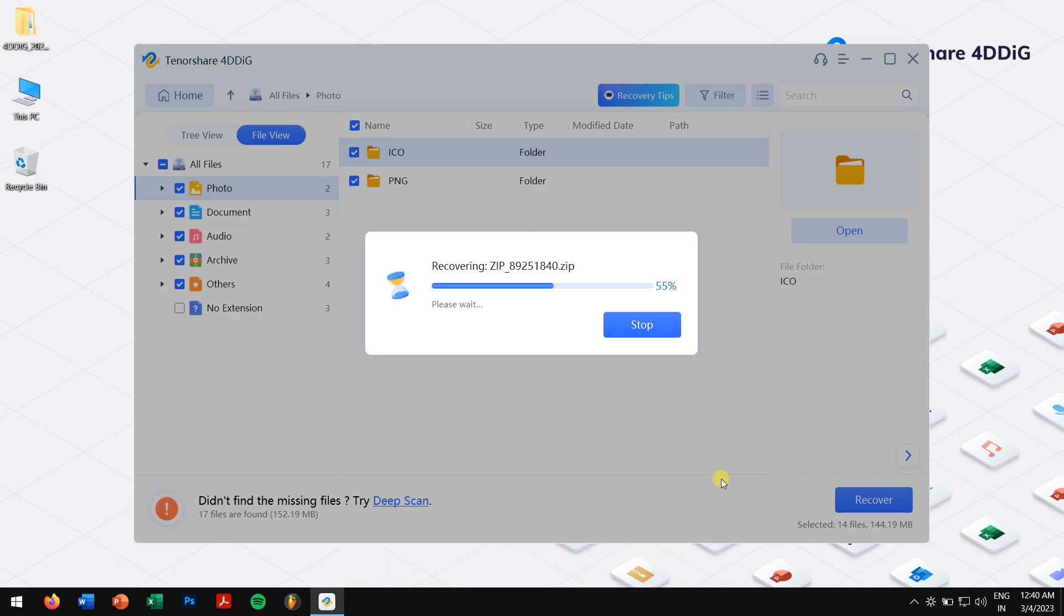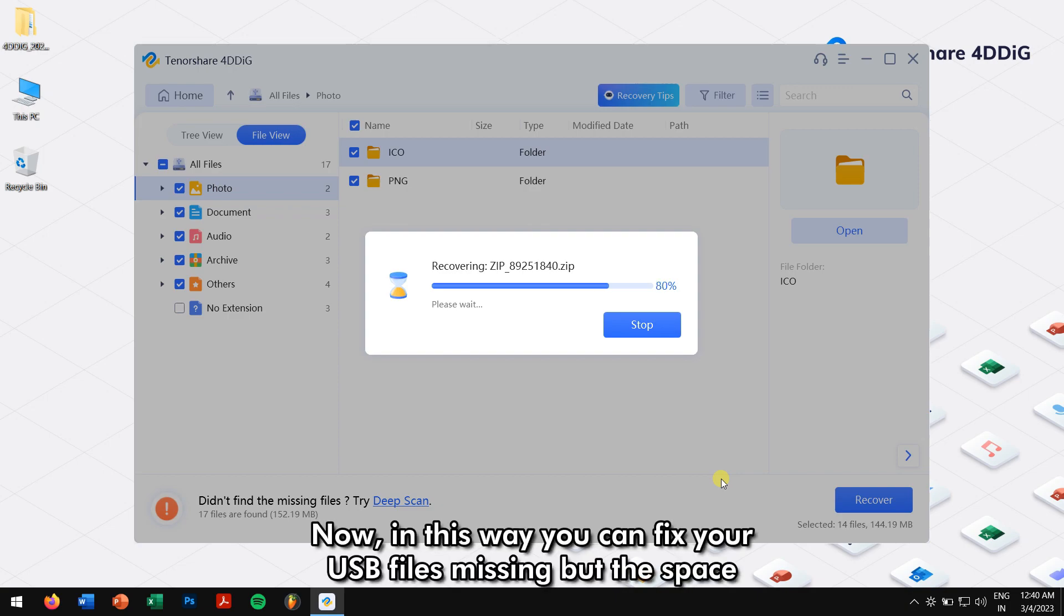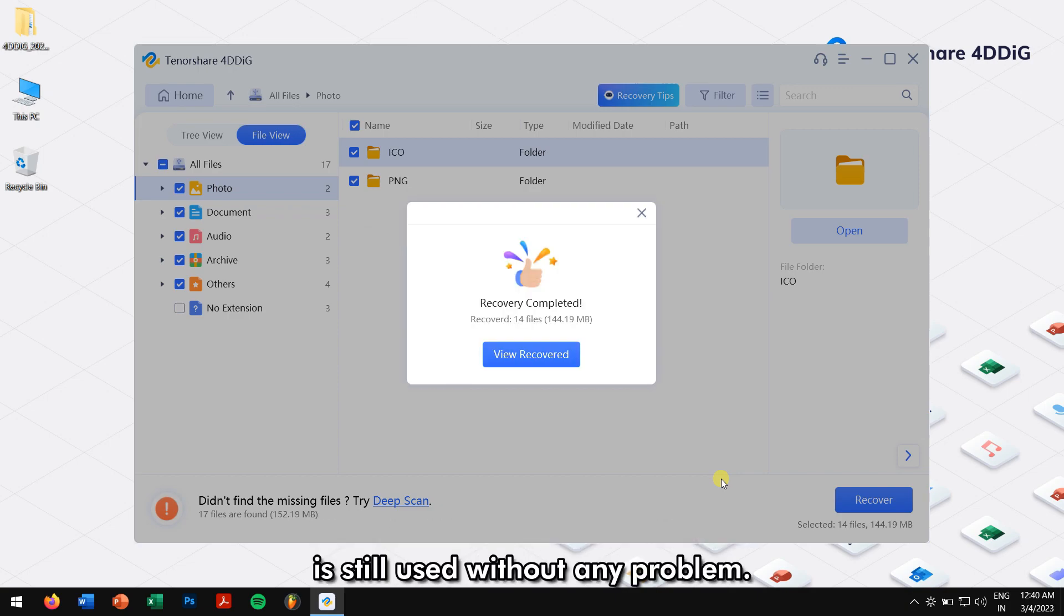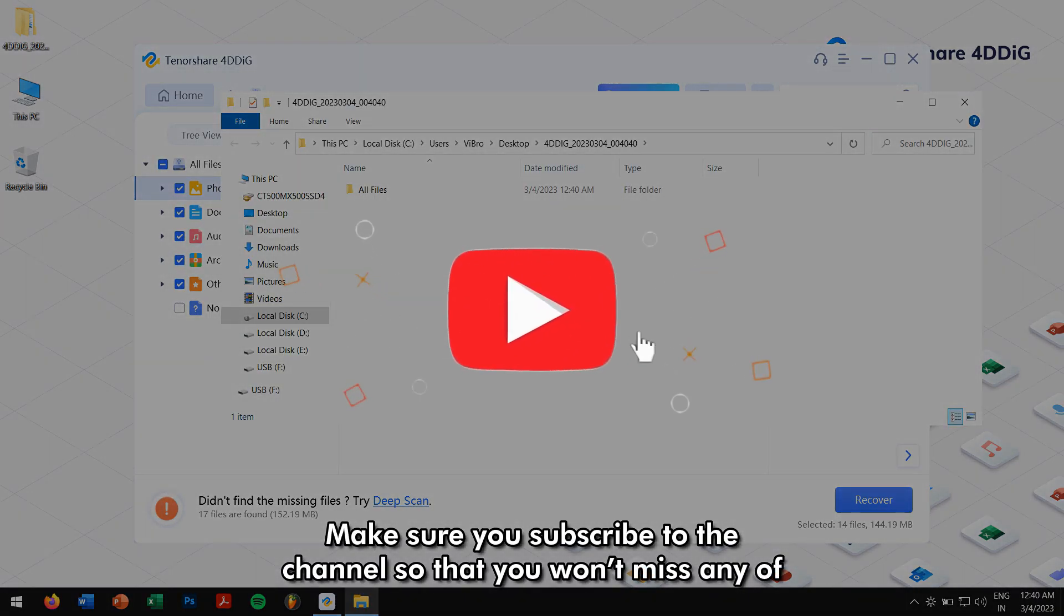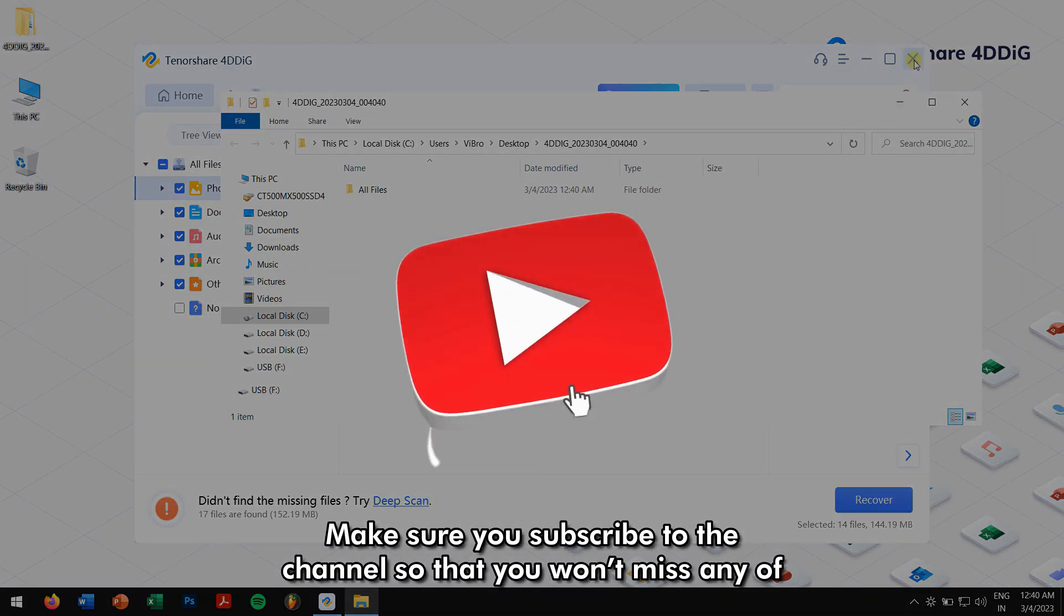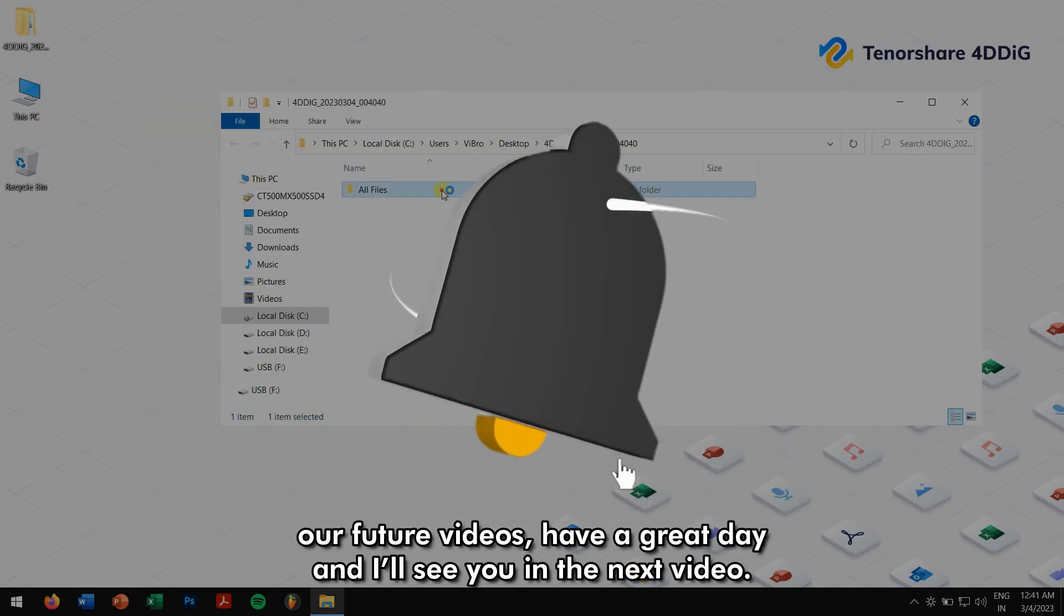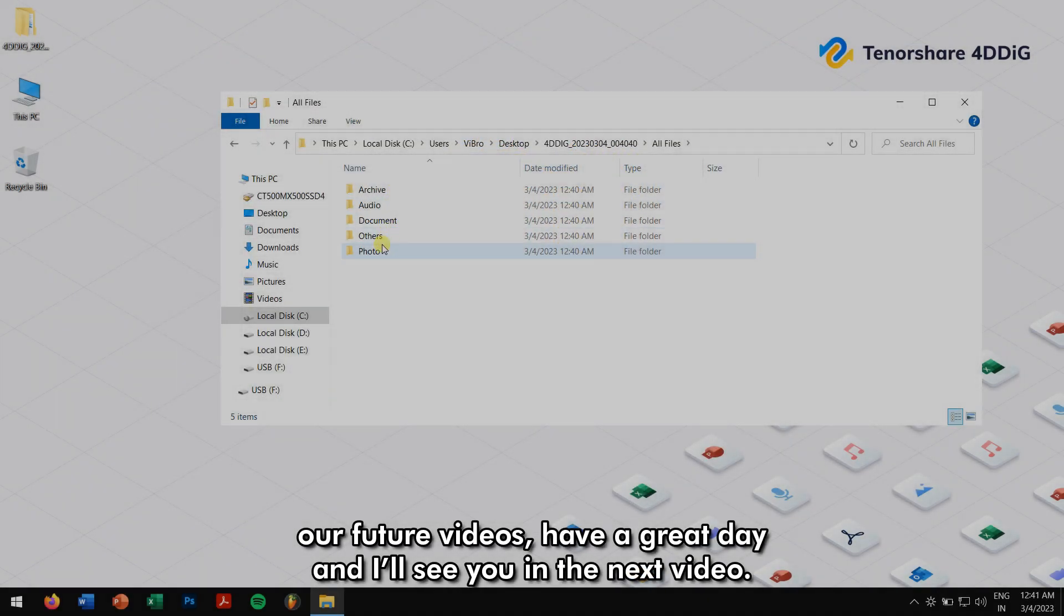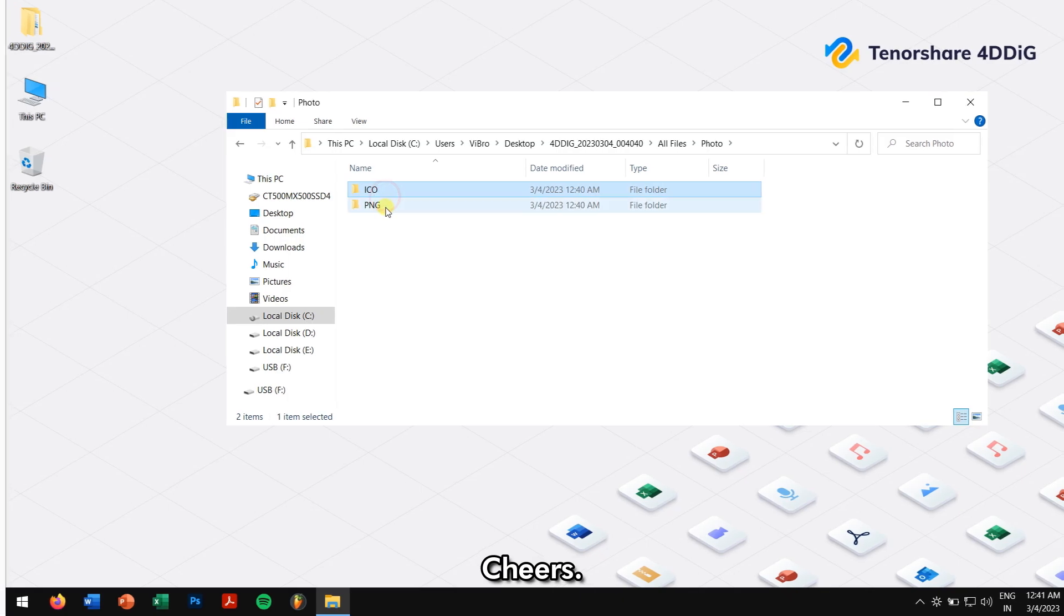So that you can use the drive again. Now in this way, you can fix your USB files missing but space still used without any problem. Make sure you subscribe to the channel so that you won't miss any of our future videos. Have a great day and I'll see you in the next video. Cheers!